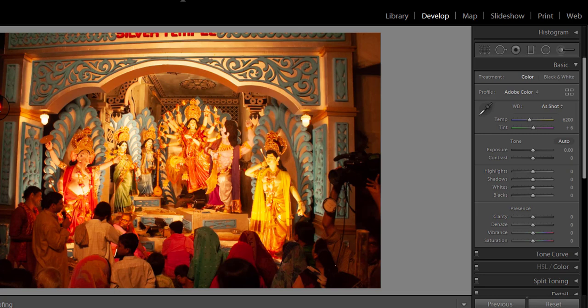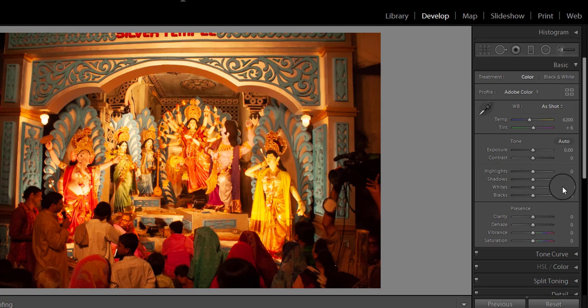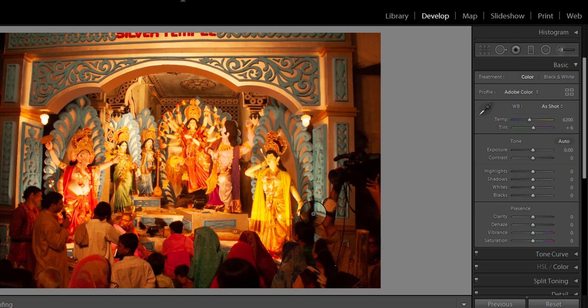The human brain processes information from our eyes and automatically adjusts the color temperature, so we normally see colors correctly. That is why if you took a white sheet of paper and looked at it outside, it would look as white as it does indoors. Most people do not realize there is a huge difference in color temperature between bright sunlight and indoor tungsten light. A digital camera sensor detects this difference, so you have to correct it — and this correction is called white balance.